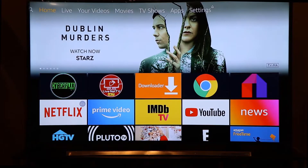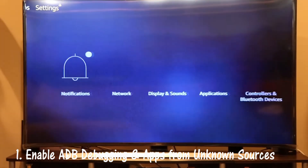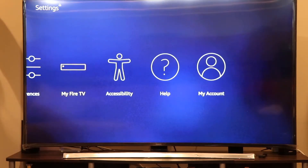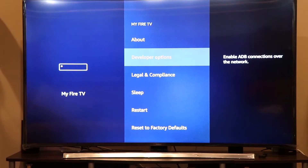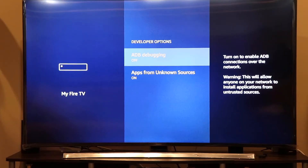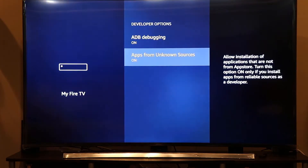There are two prerequisites for this video. Number one, you need to enable USB debugging. Go to Settings on your Fire Stick, then go to My Fire TV, and click on Developer Options. You should see ADB debugging and Apps from Unknown Sources — make sure both are turned on. If they're off, click to turn them on. It's a good idea to re-enable both of these options.